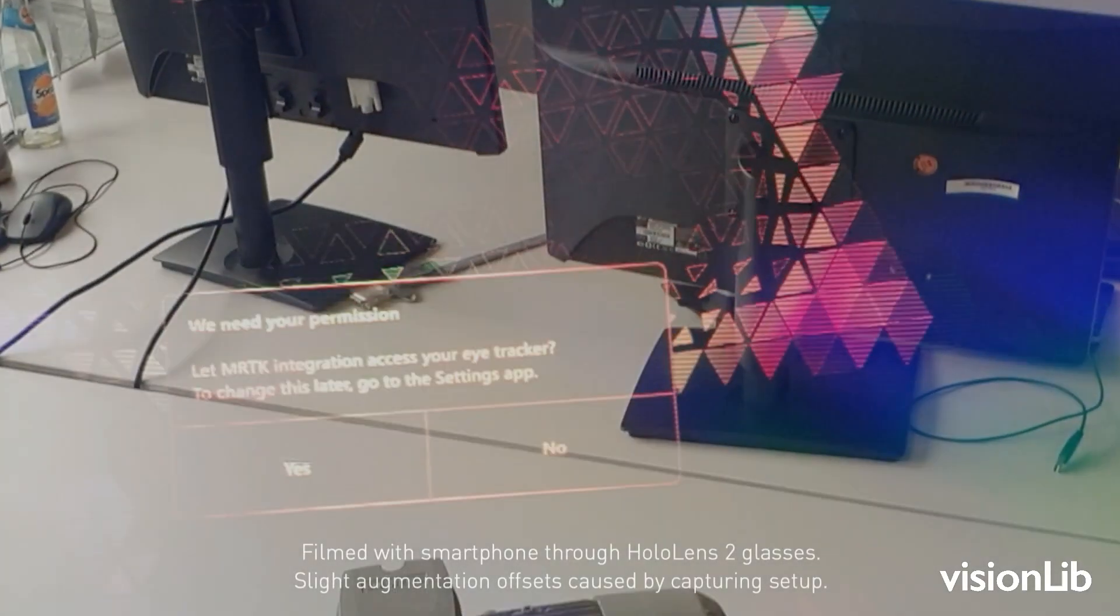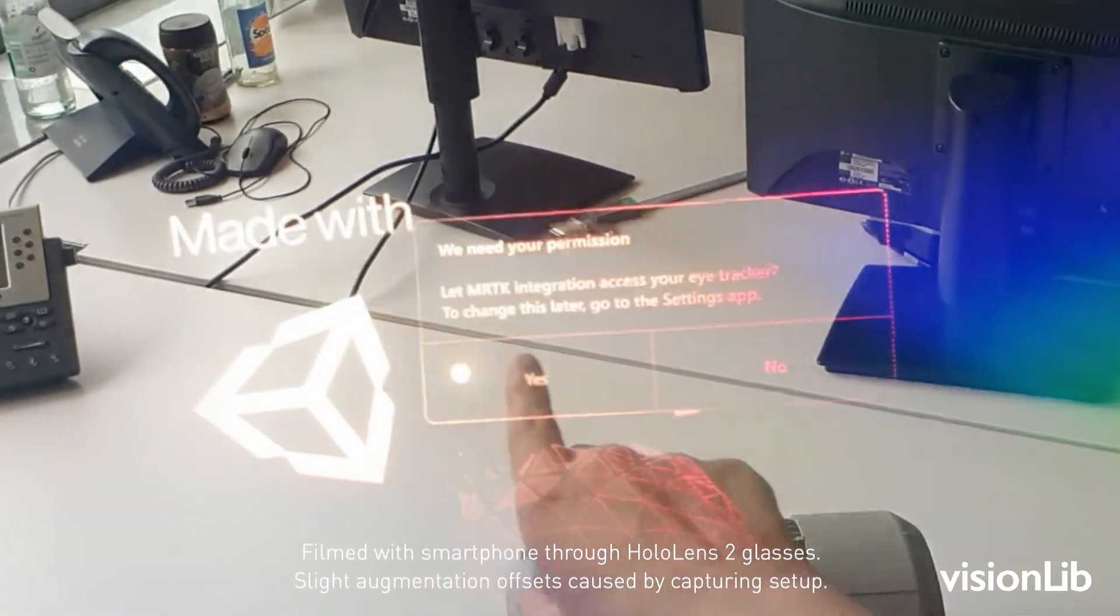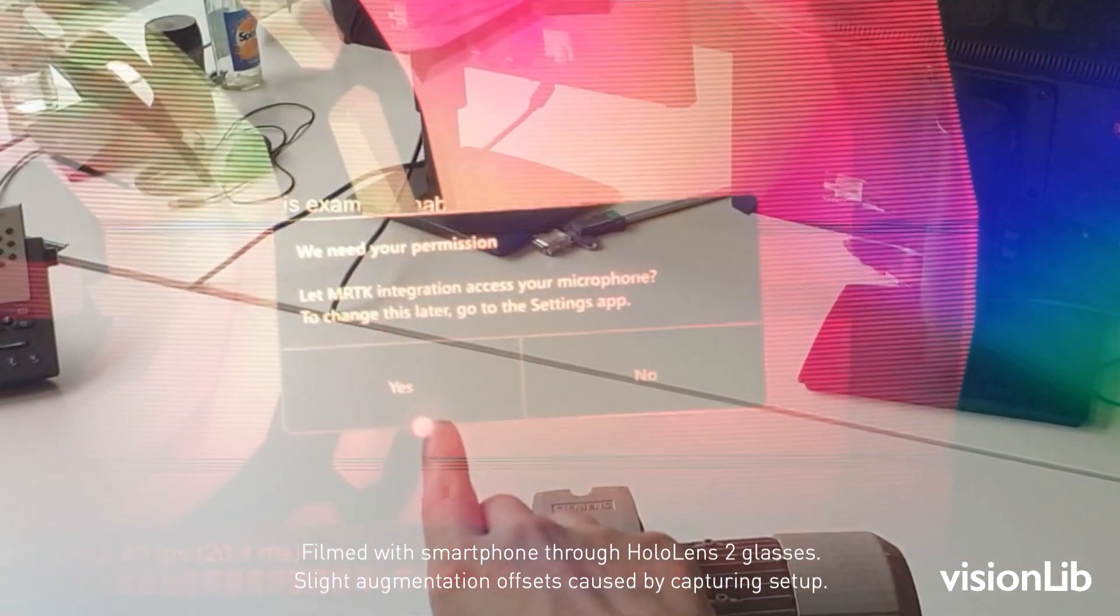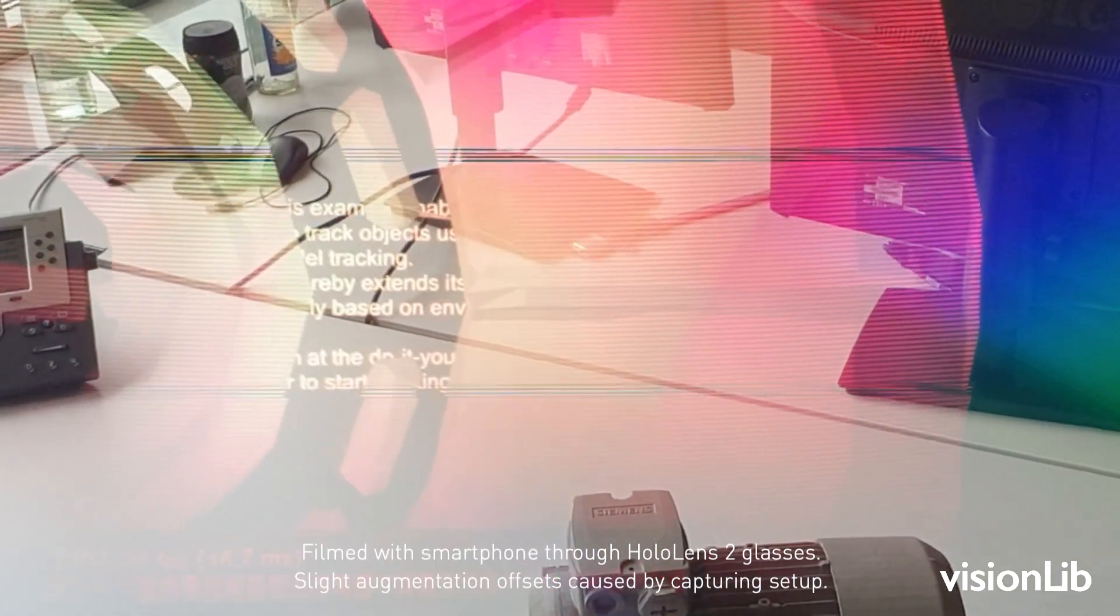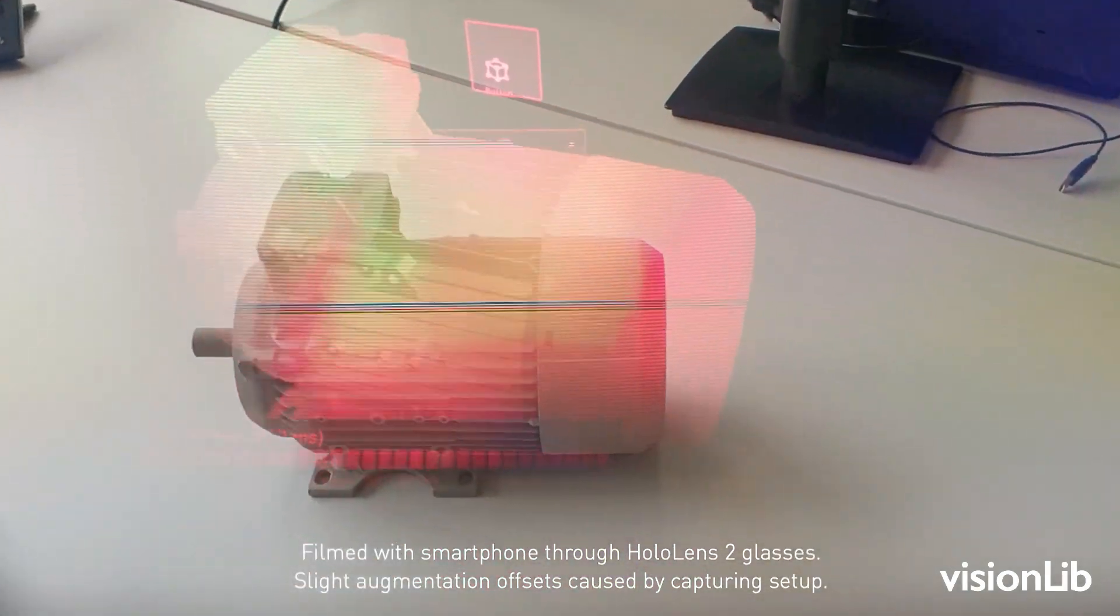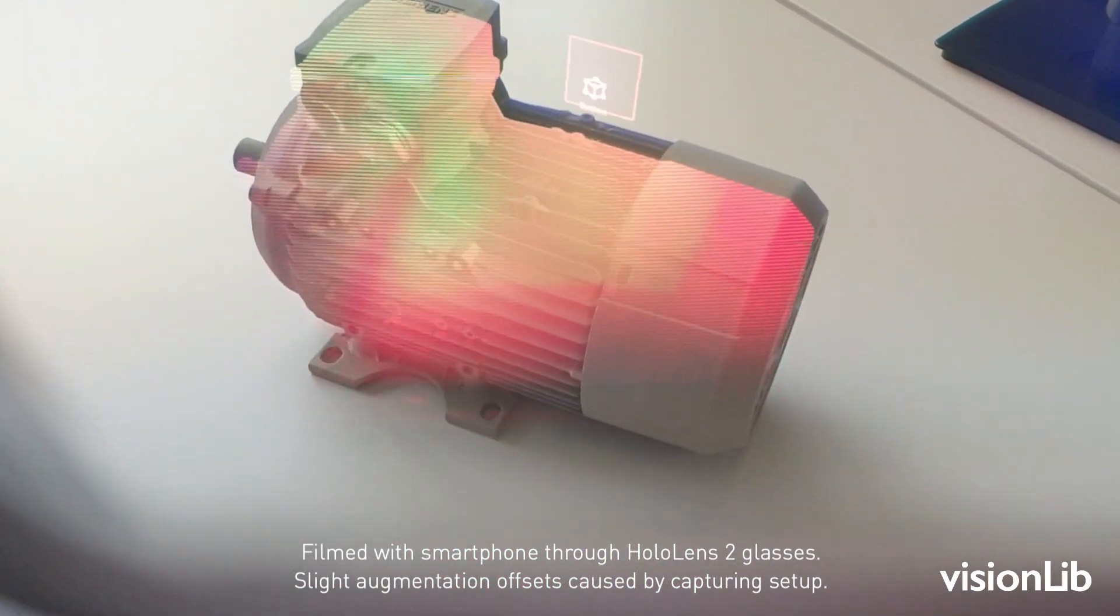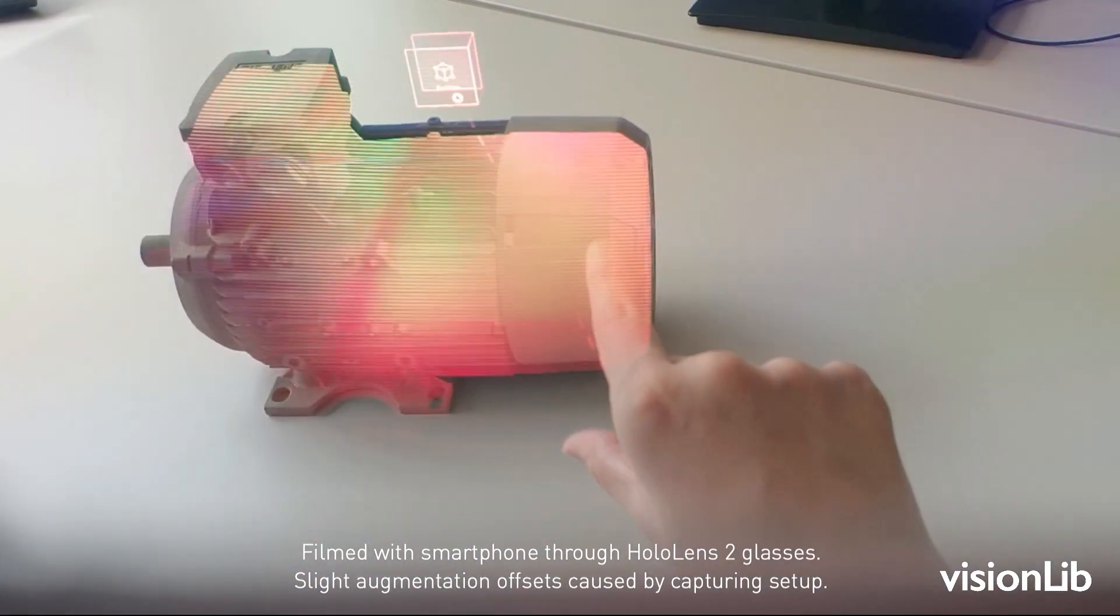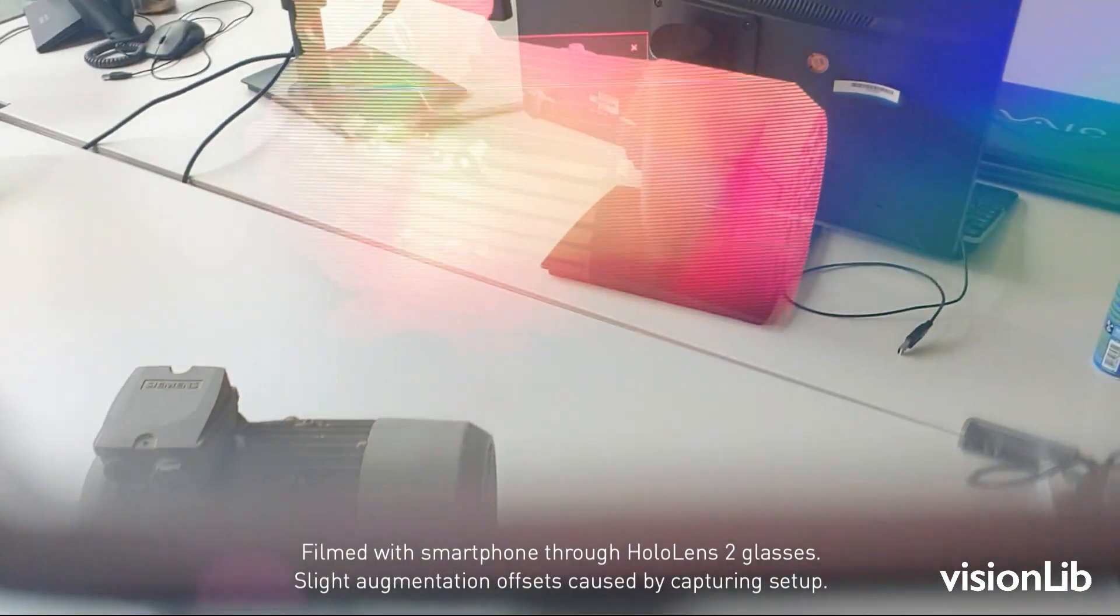Once the HoloLens application starts, you will be asked for permission to use the MRTK Tracker, the microphone, and webcam. This is mandatory for tracking and the use of voice commands. Air tap Yes to confirm the dialogues. Now gaze at your model to initialize tracking. To reset the tracking, air tap the MRTK button and initialize the tracking again.